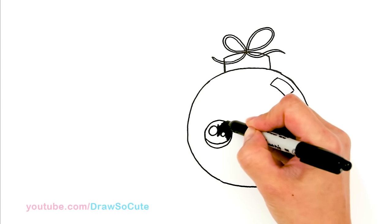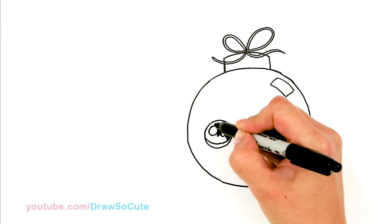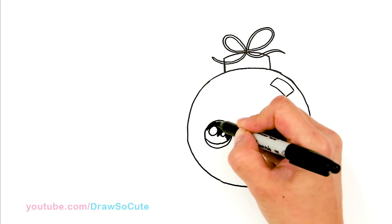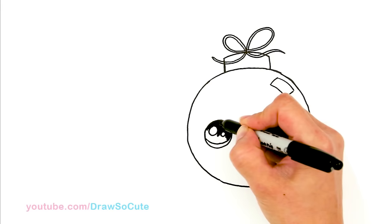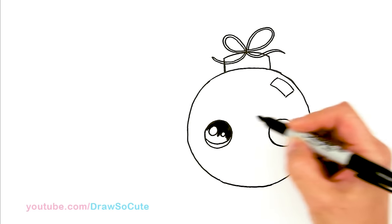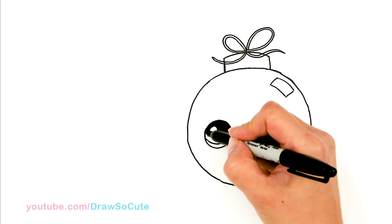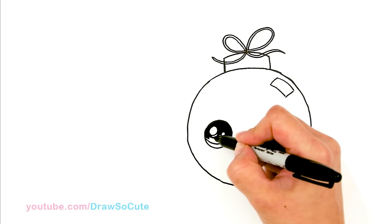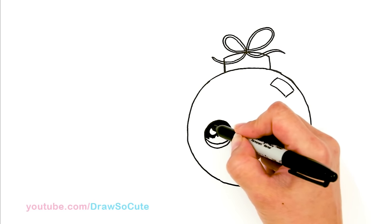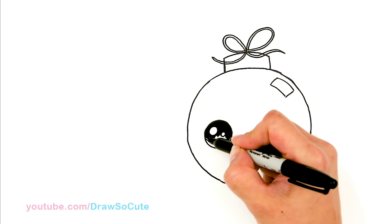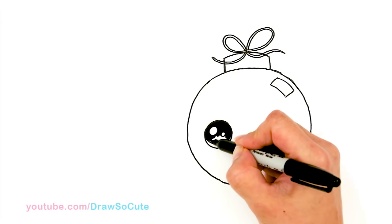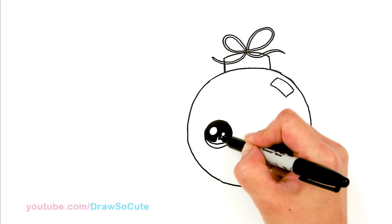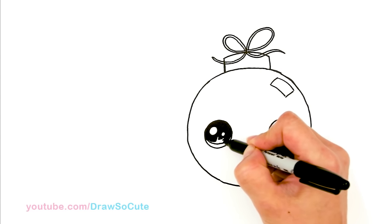So like with all my Draw So Cute drawings, like say this ornament, let's just say you just wanted to draw an ornament. You didn't want to add eyes. That's perfectly fine. I hope I inspire you to just draw normal things too. And I always have to add eyes to it. But sometimes by adding eyes to it and a little smile, it just brings it to life and makes it just so much more fun, right?